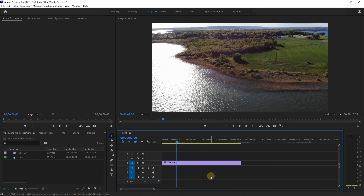How to add an adjustment layer. To begin, I created this timeline and I want to add an adjustment layer to it.